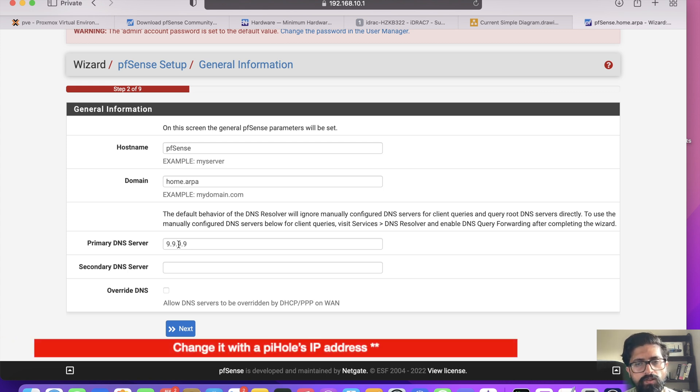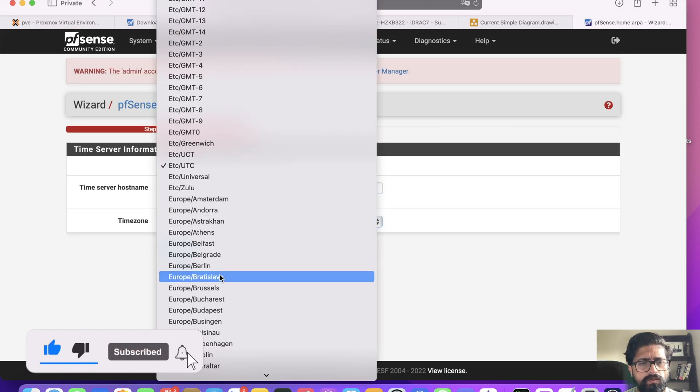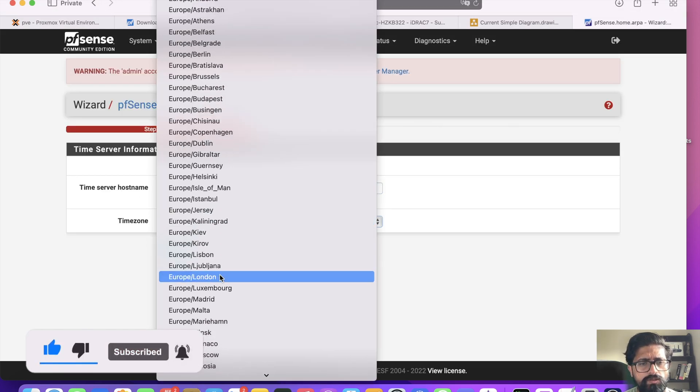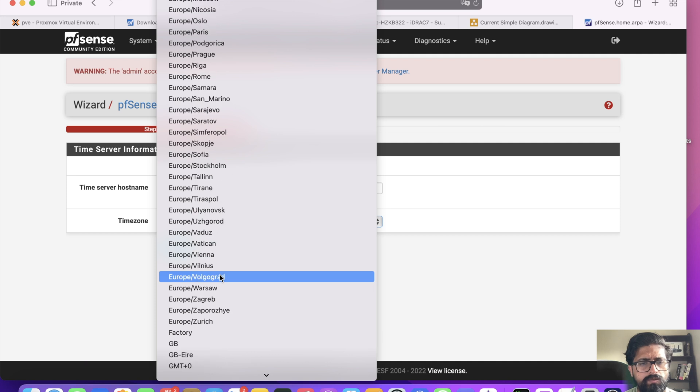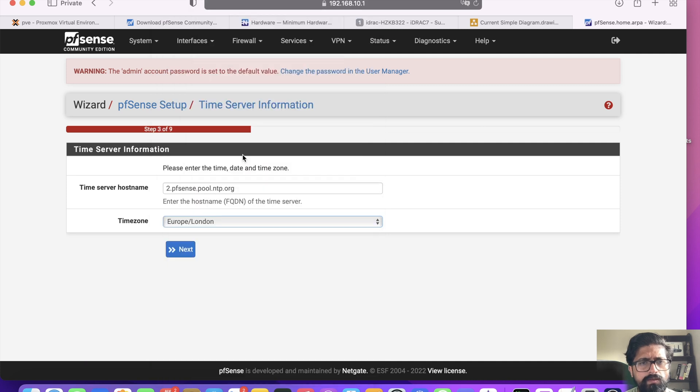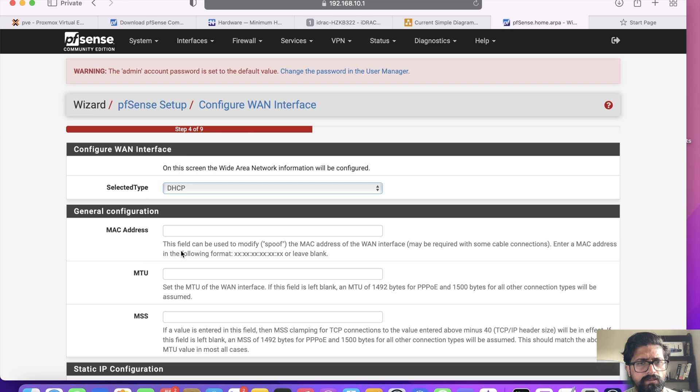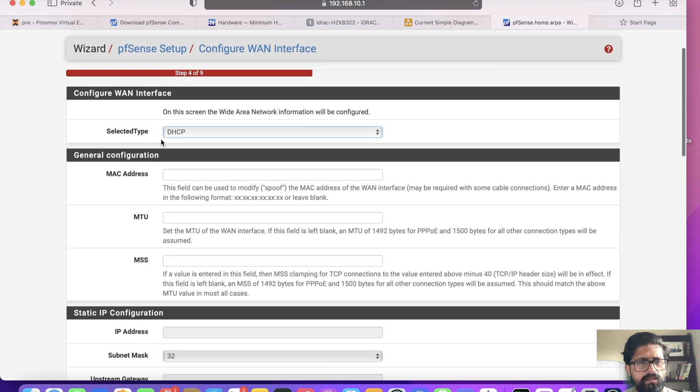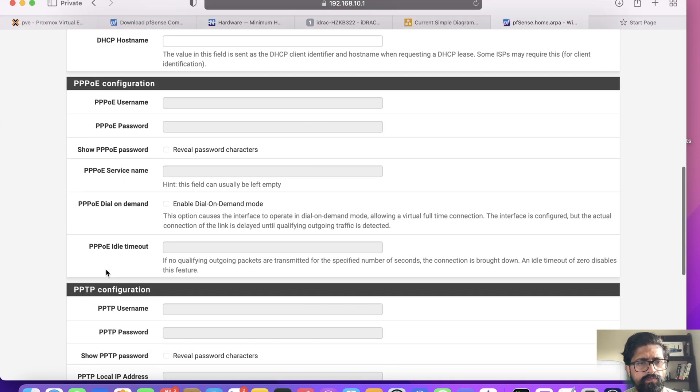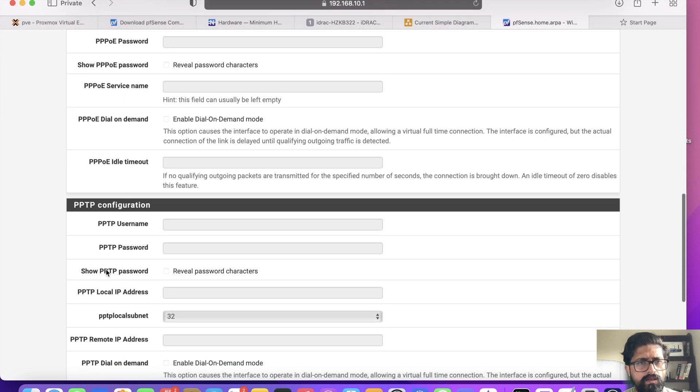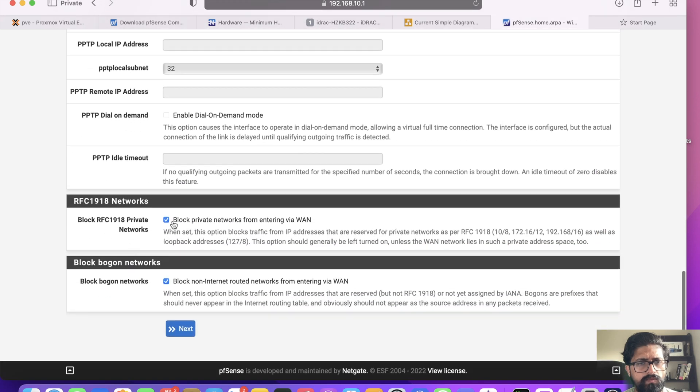We click next. Time server, so first of all we're going to change our time zone to Europe/London, and time servers I usually use ntppool.org, so we'll change that as well. Click next.